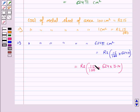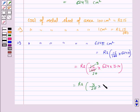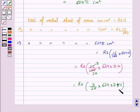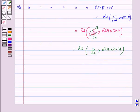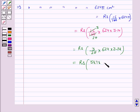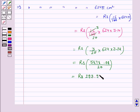Simplifying: (15/100) × 624 × 3.14 = (3/20) × 624 × 3.14 = (3 × 624 × 3.14) / 20 = 5878.08 / 20 = Rs. 293.90.